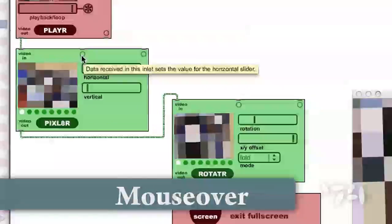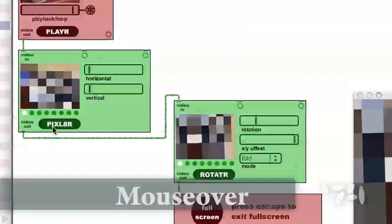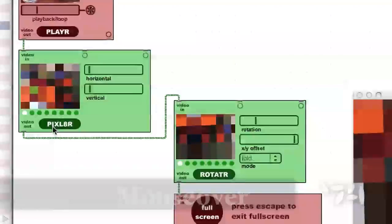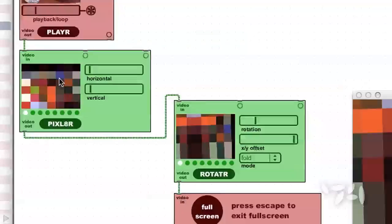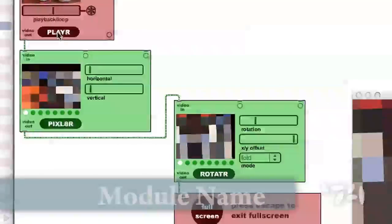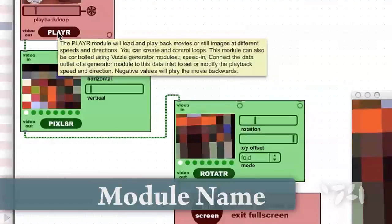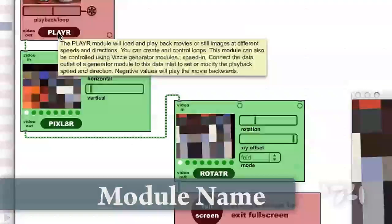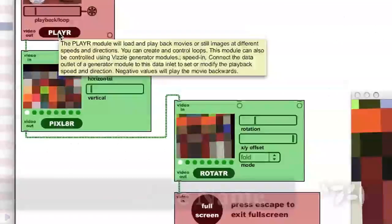Most inlets, outlets, and UI components have help texts which tell you about their use. If you hold the mouse over the name of a module, the yellow box will contain a description of the module and its functionality.